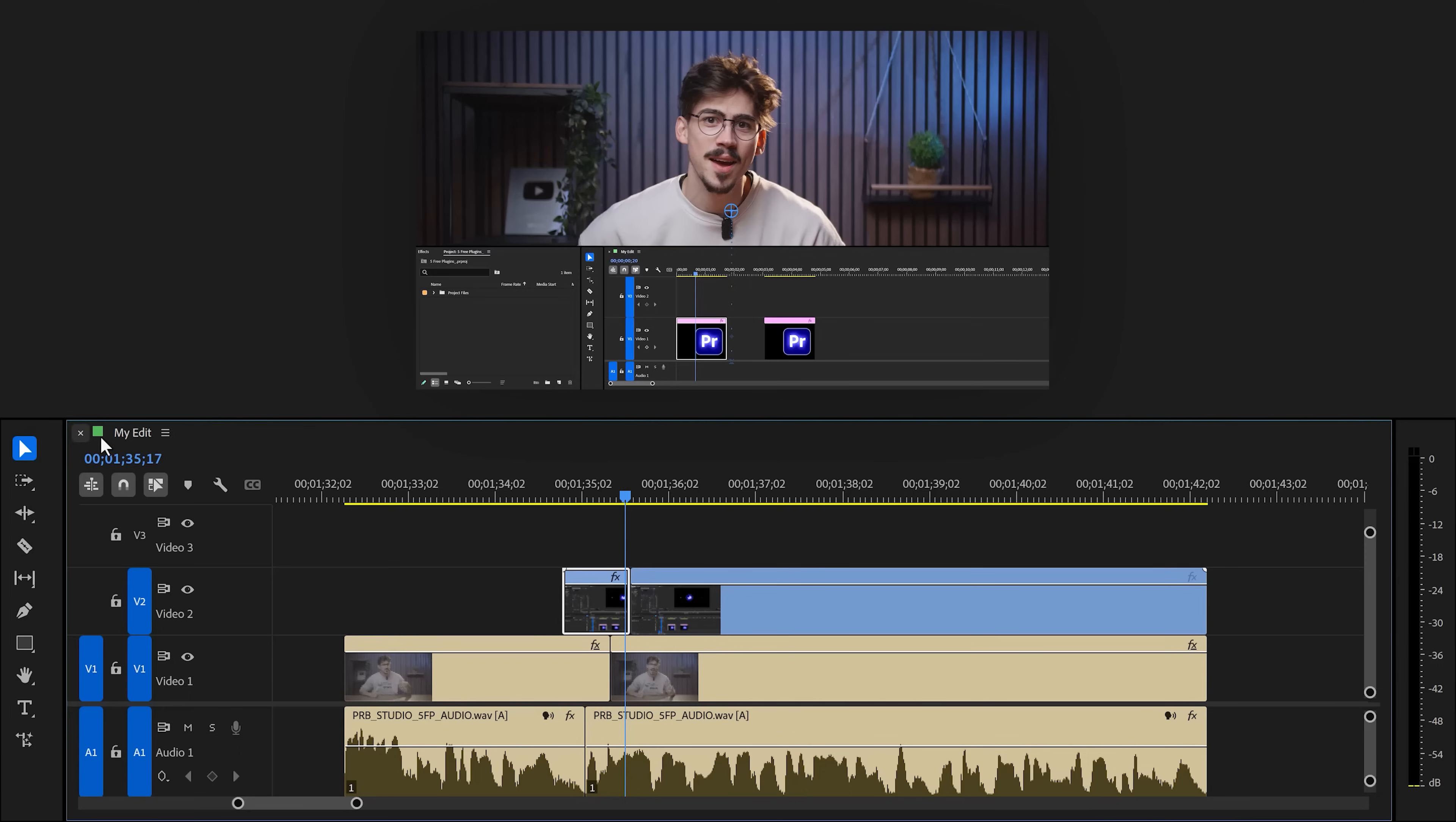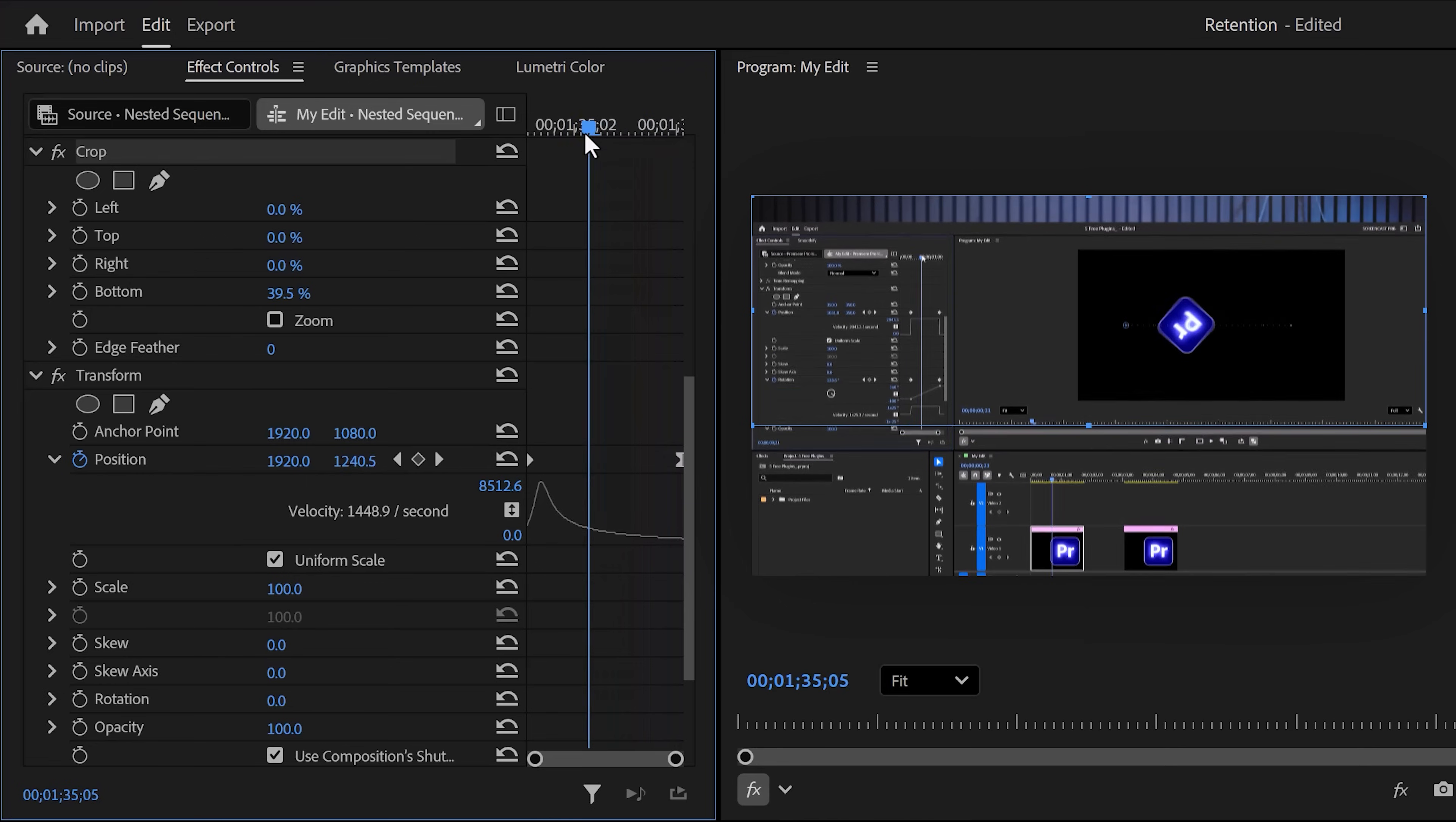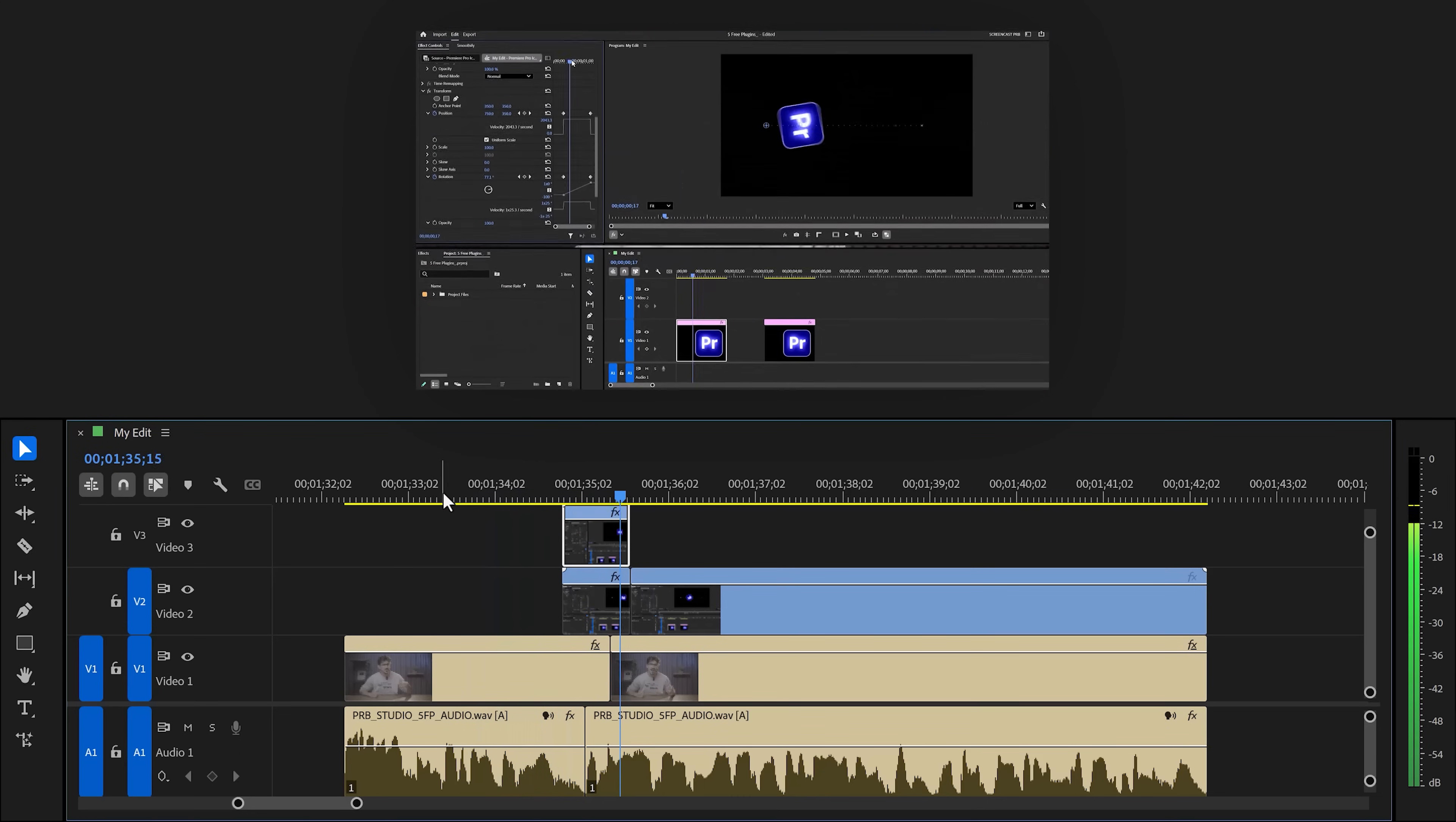Next you gotta do is go back to the timeline, hold down alt and drag your clip one track up. This will duplicate it. Then select it, go back in the effect controls and in here, adjust the crop so that this time you'll only see the top part of Premiere. Then move the playhead to the first keyframe of the transform animation, adjust the position to move it all the way on top. And now if you play it back, you'll have this beautiful Premiere transition.